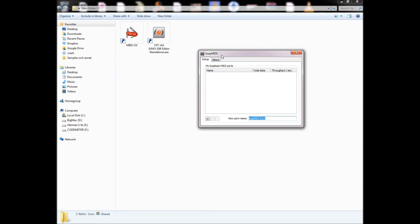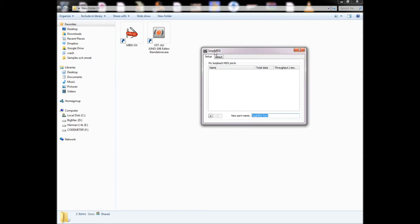The programs you will need are loopMIDI, MIDIOX, and the VST Juno 106 Editor. It costs like $60.